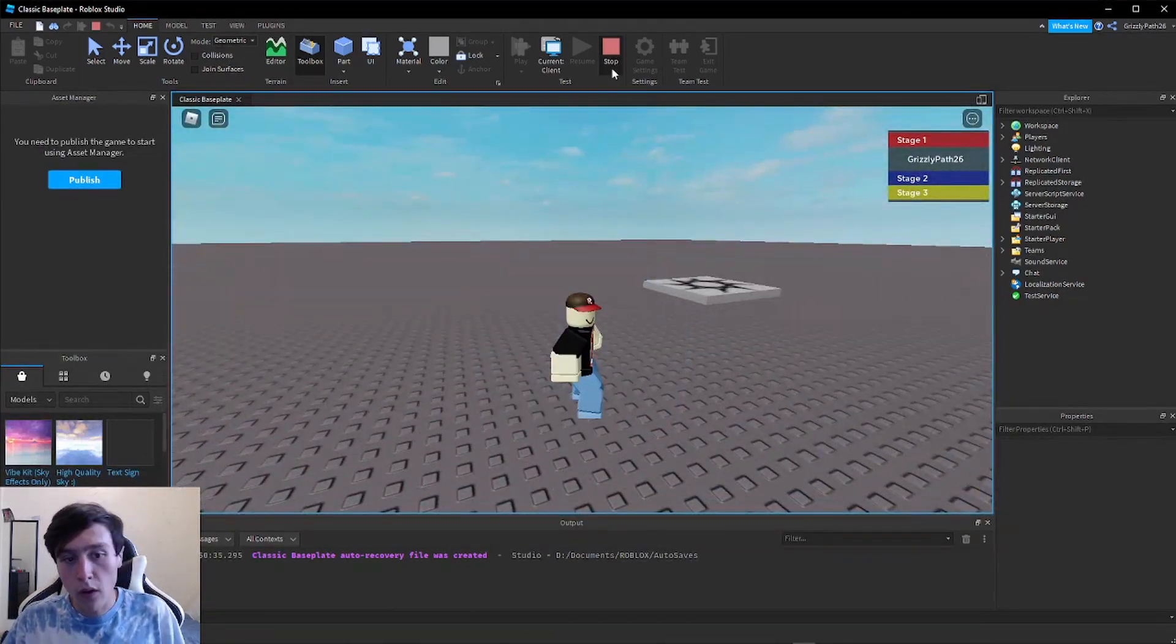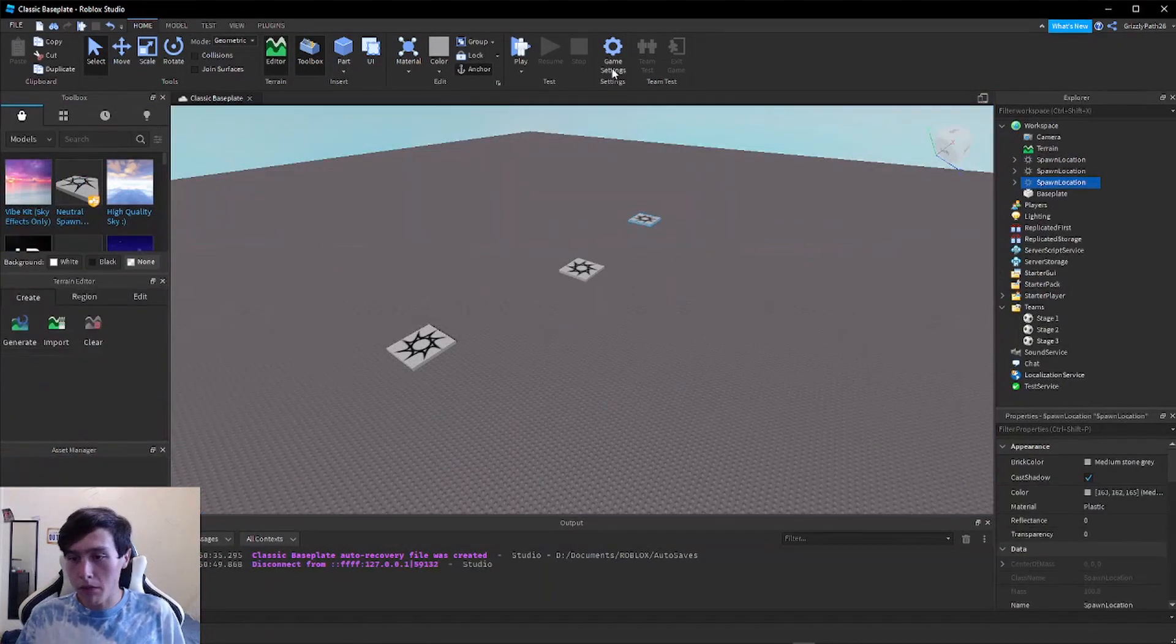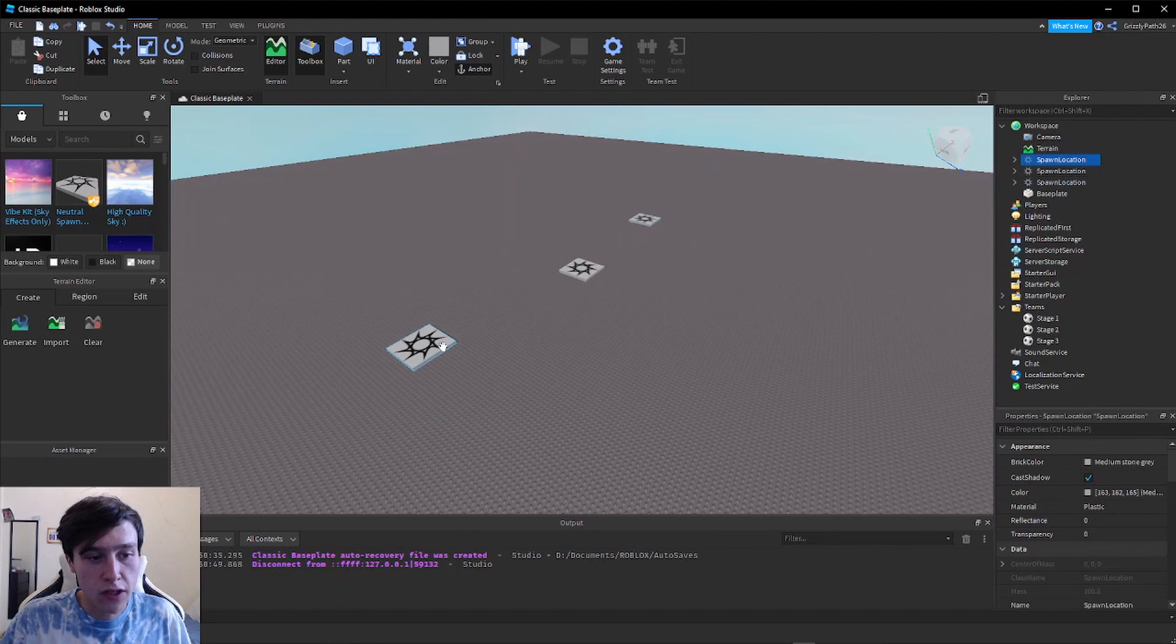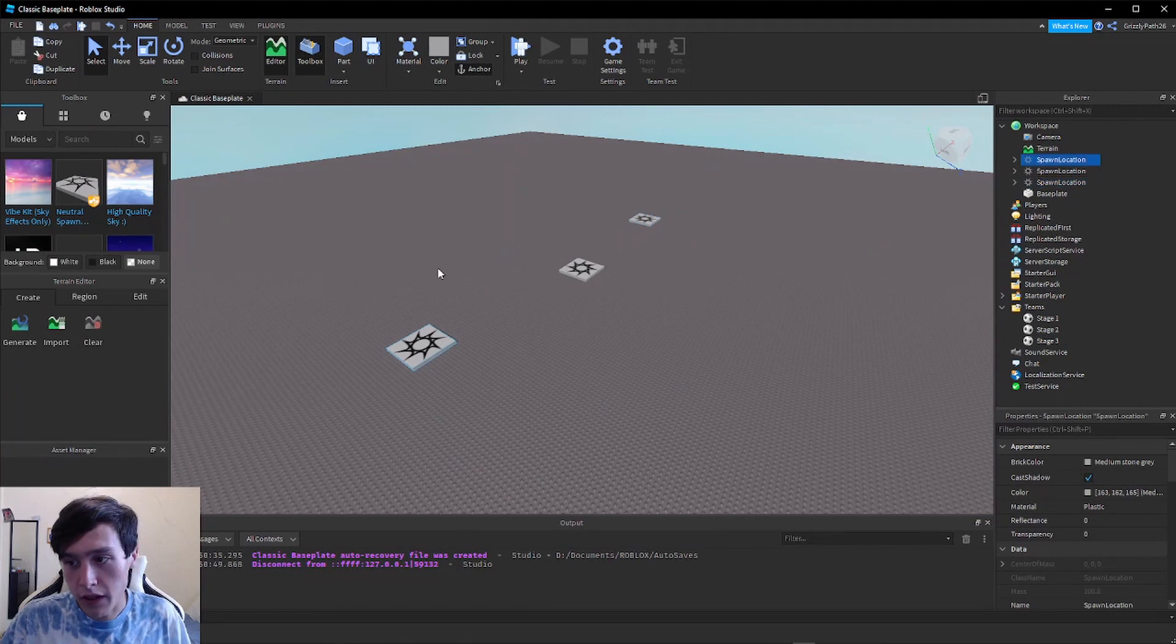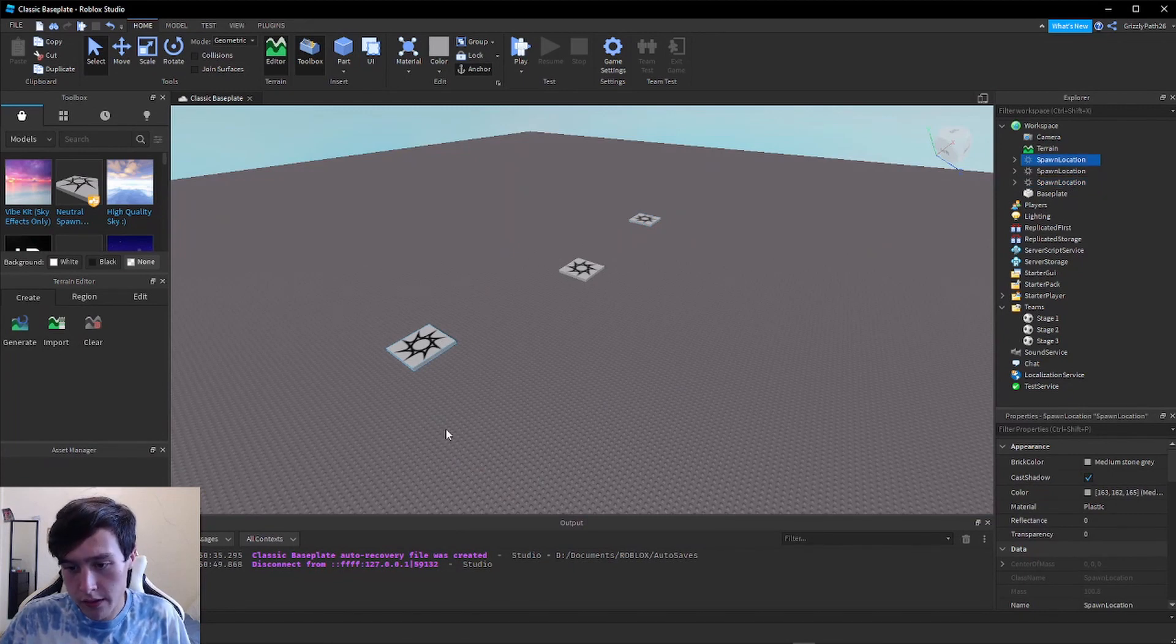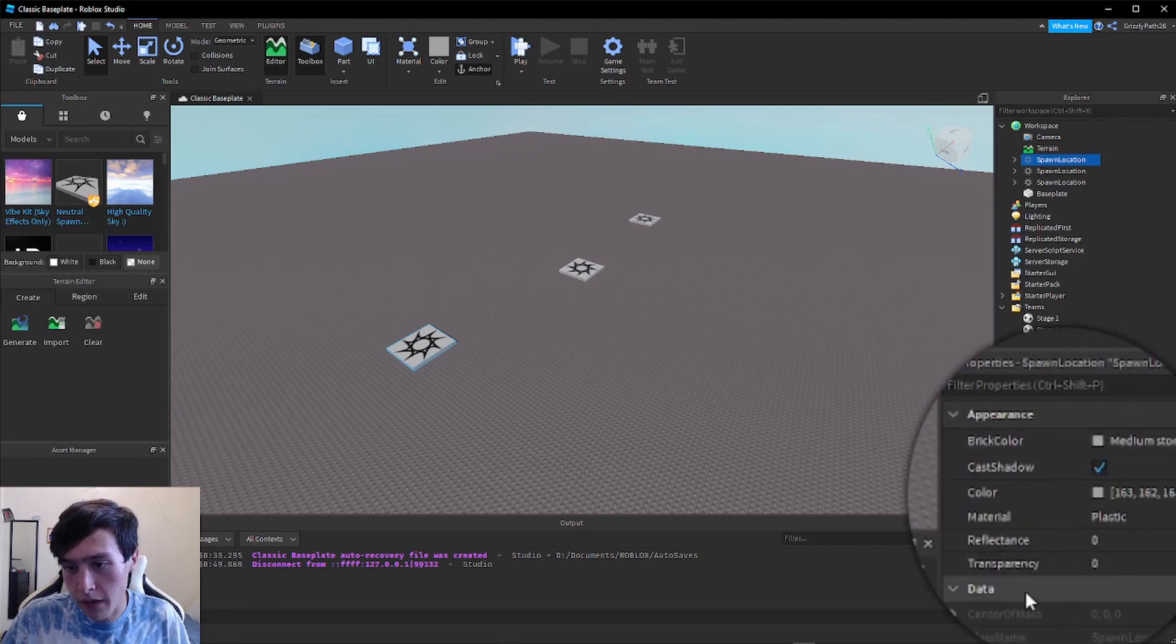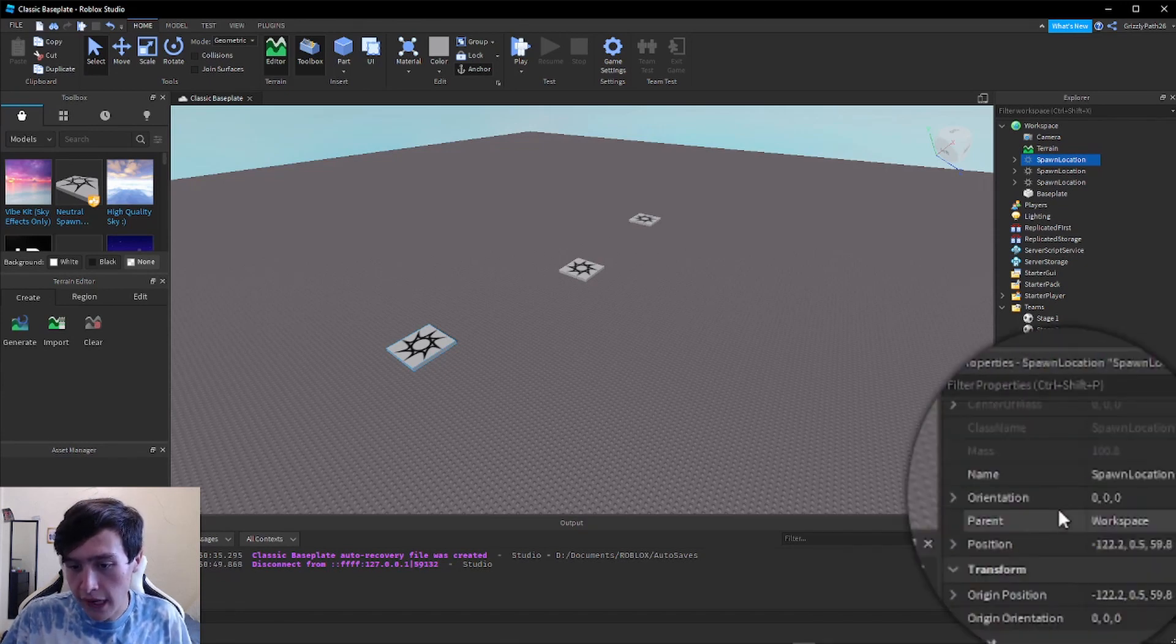In order to connect the spawn points to their stages, all we have to do is click on the first spawn point. So I clicked on my first one, this is the one I want to be Stage One. In the properties panel we're going to scroll down.